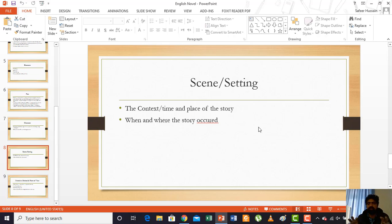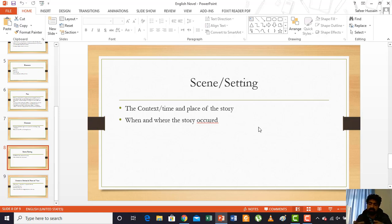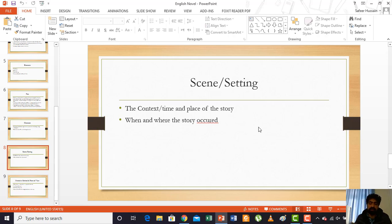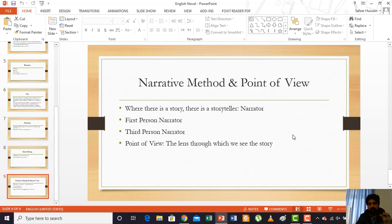Characterization is the art of making a character — how a writer presents or creates a character in the story. The next element is scene or setting, which refers to the context, time, and place of the story. When we read a story we generally have an idea of when and where it occurred. For example, a story about the life of the Holy Prophet (peace be upon him) has a specific time, and if events happen in Medina or Makkah, those are the place — that is the setting.